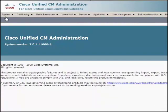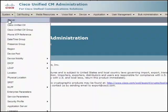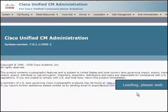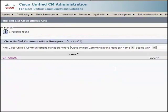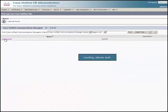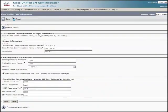In the CUCM administration page, choose system Cisco Unified CM. Here, click on your CUCM server to enable the auto-registration on the CUCM server.